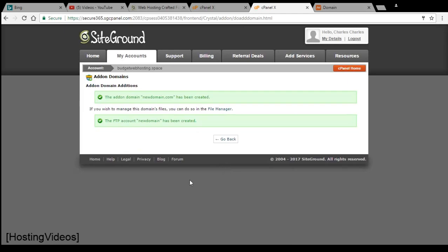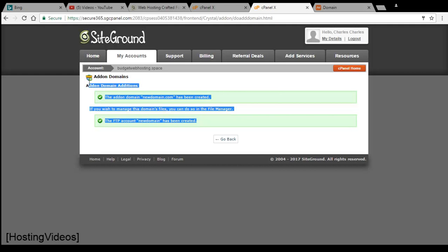The new domain is now created and been added into my account. This is a very simple step.